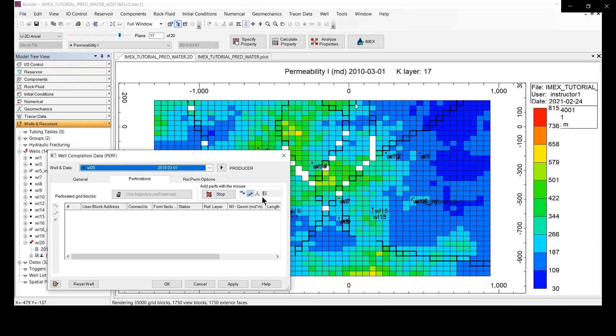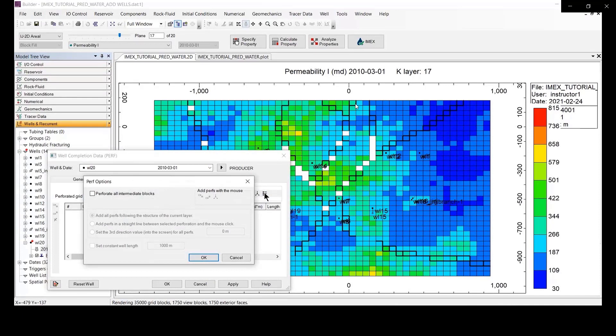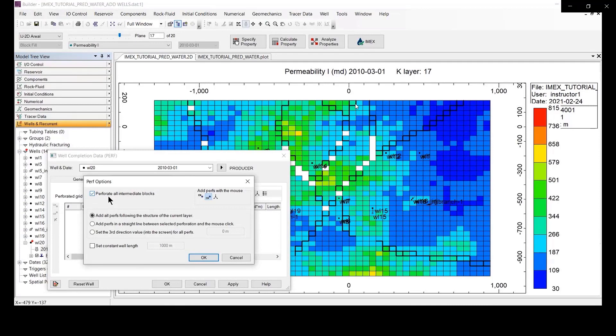And you can, actually there are main option for perforation here, okay. You can select the perforation on intermediate lock, okay. After you select that and check the perforation in the intermediate lock, you click on okay.